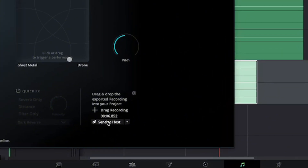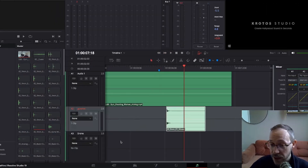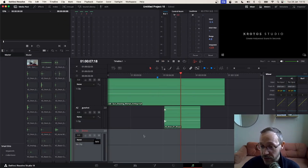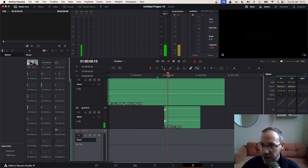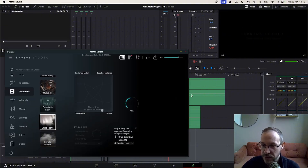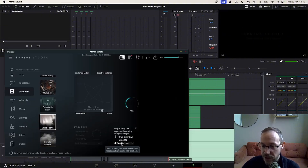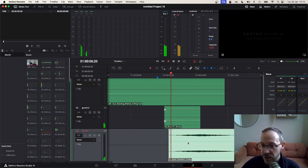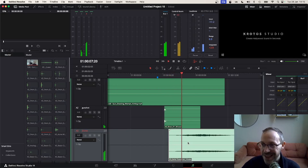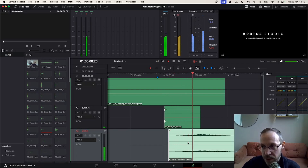When it's finished, I'm going to click Send to Host. But before I do that, I'll make sure I'm on the correct track — I've gone to my drone track that I created earlier. I'm going to pull that playhead back to exactly where I want it to begin, which is just before the text arrives. Then Send to Host, and we'll see that the sound has appeared exactly where I want it to begin.